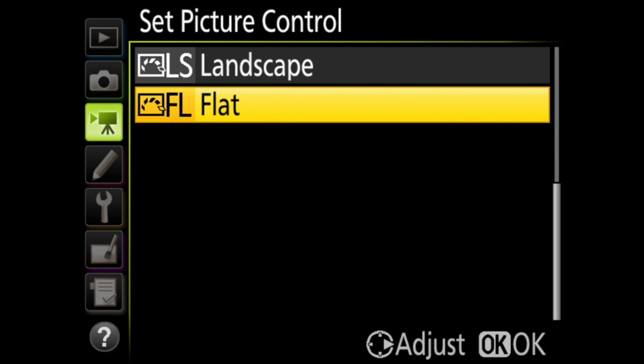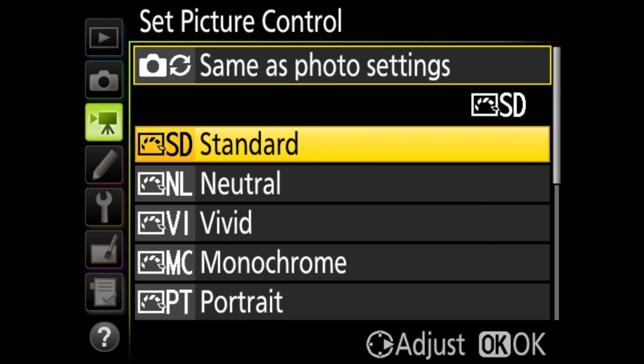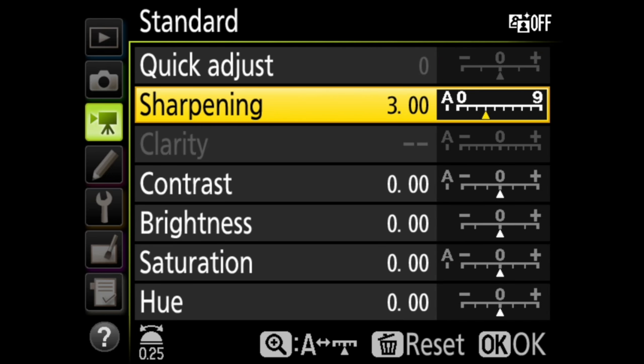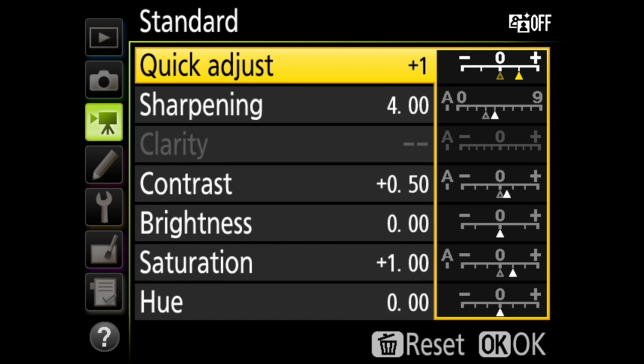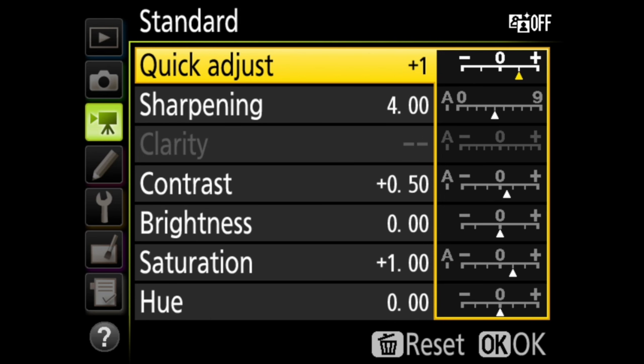Within these, there are even fine tuning options. Standard is the default setting because it's good in most situations. And here are your fine tuning options. You can adjust one, or there is a quick adjust that will change all of these at once. If you do make any modifications to these, an asterisk will appear next to the picture control name in the list.